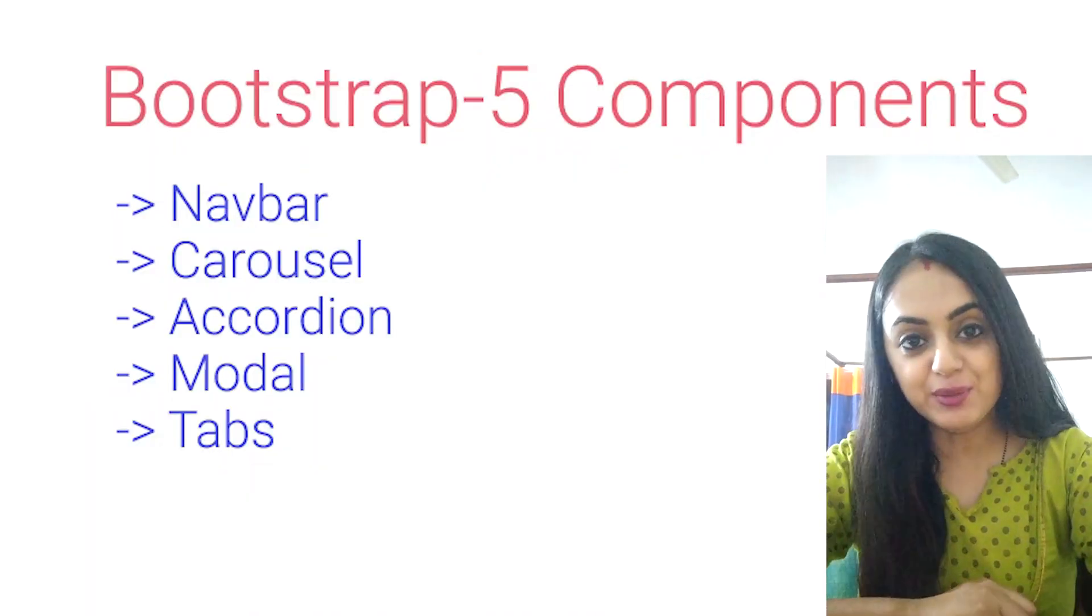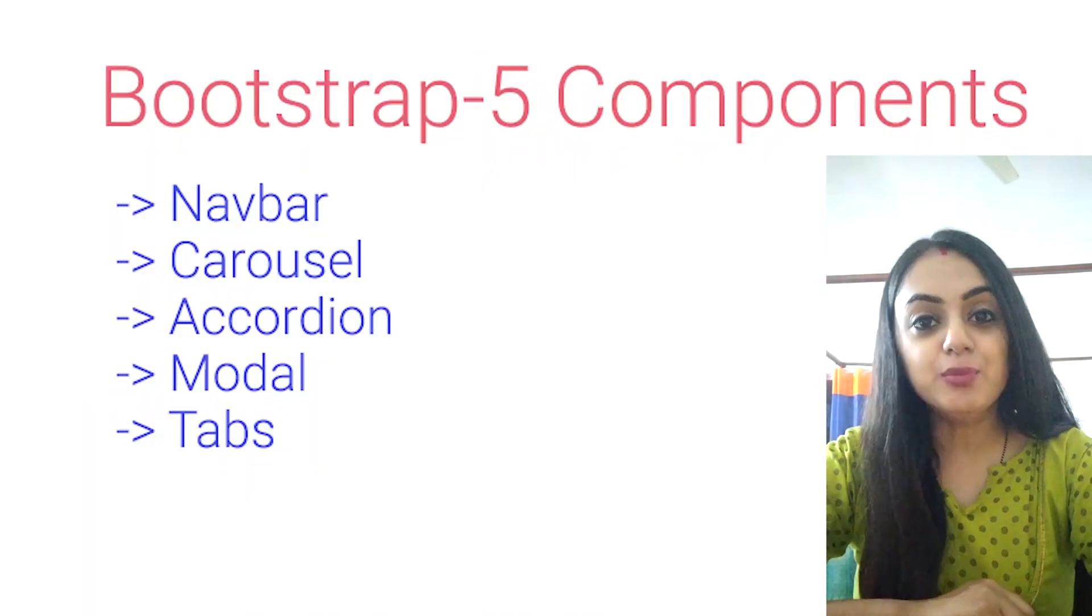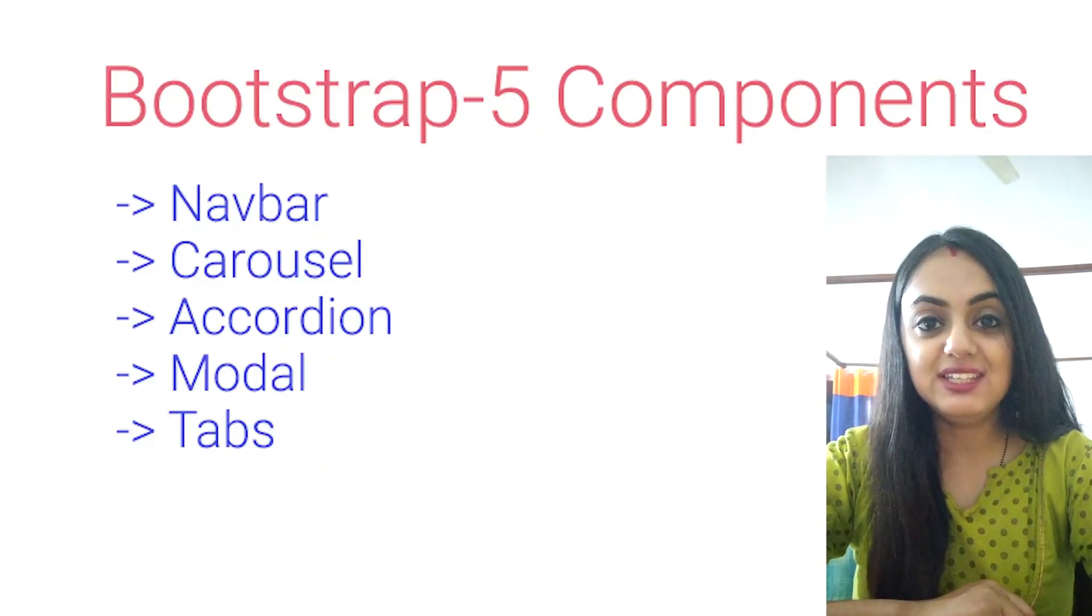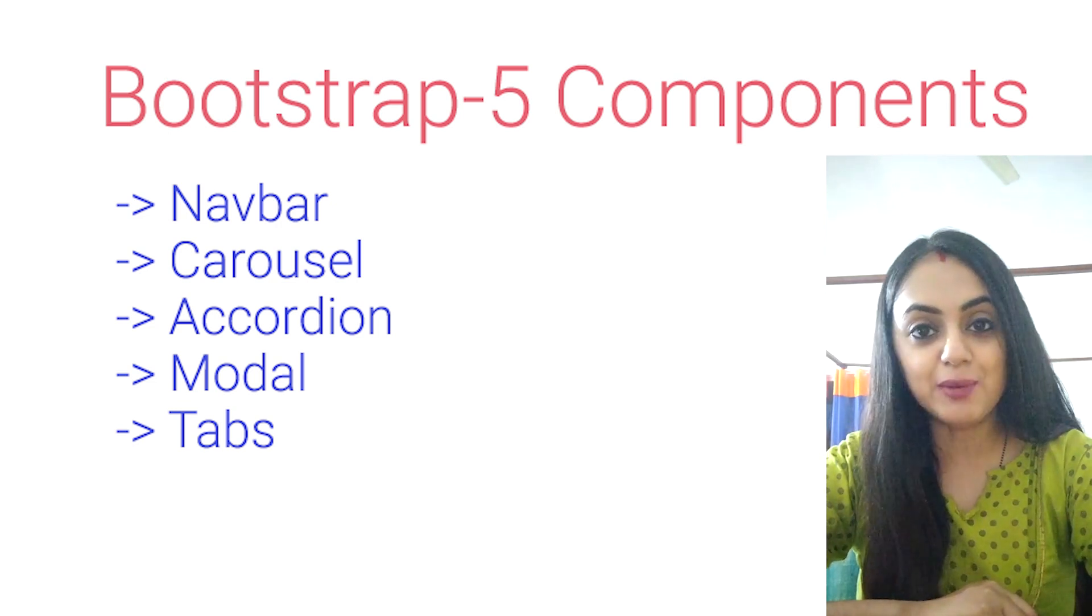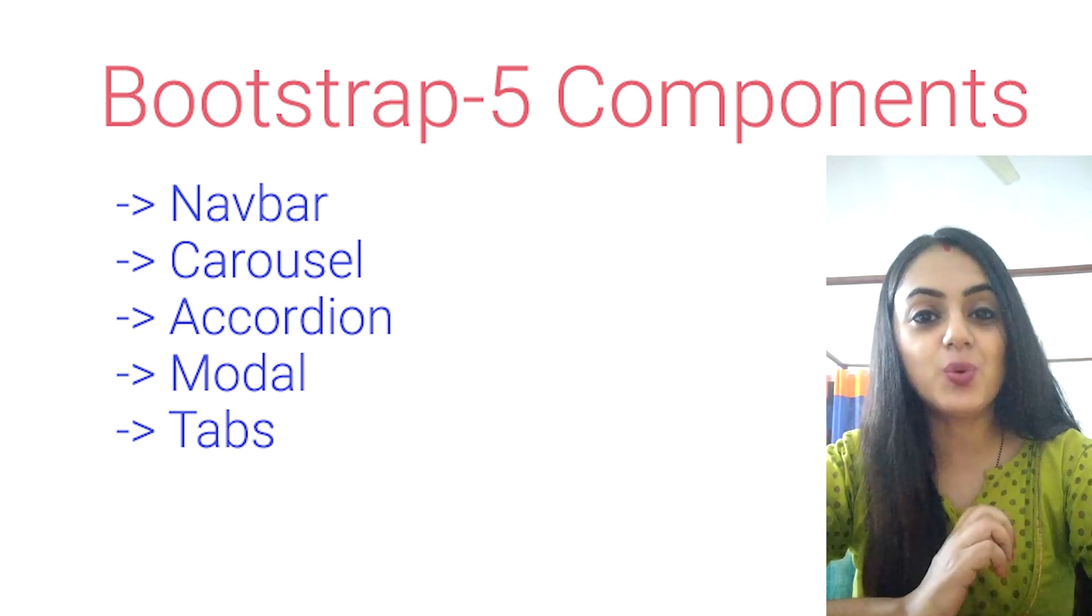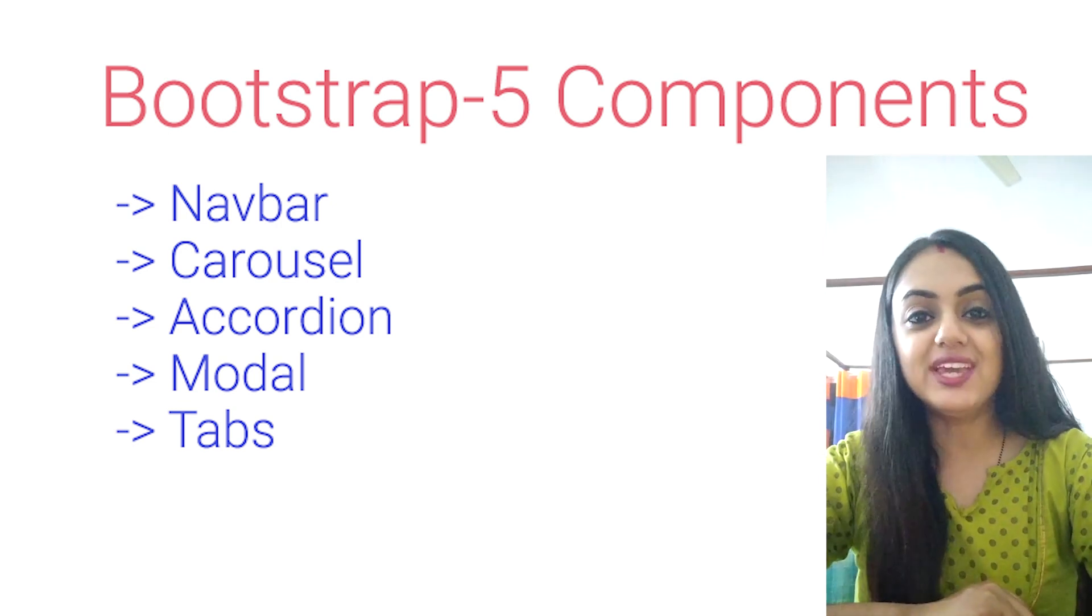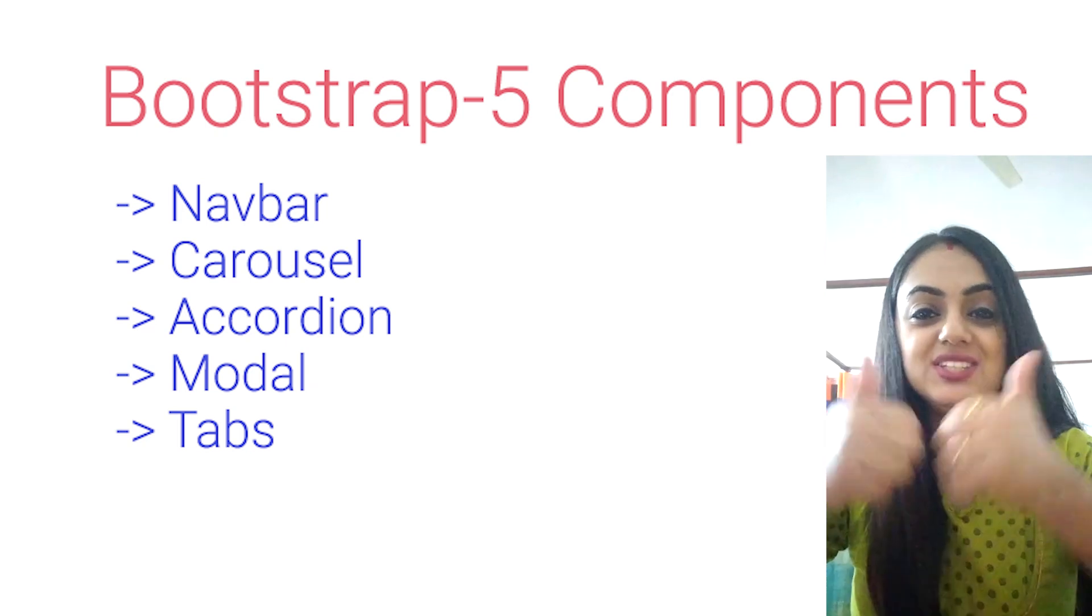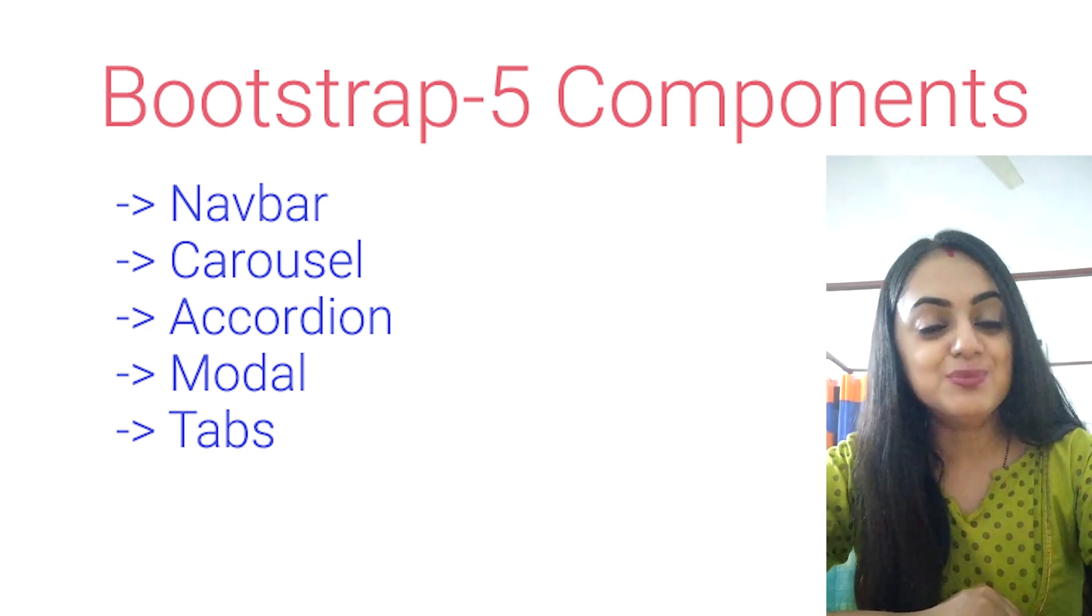Hi guys and welcome back to Frontend Pathshala. I'm going to start a series on Bootstrap 5 which I have been requested quite a bit. But before we get started, you can just thumbs up this video and subscribe to my channel.